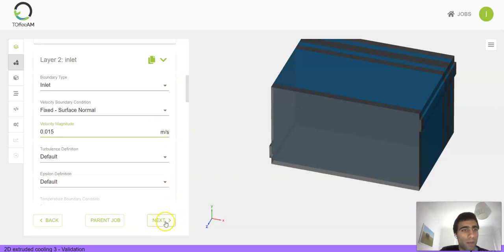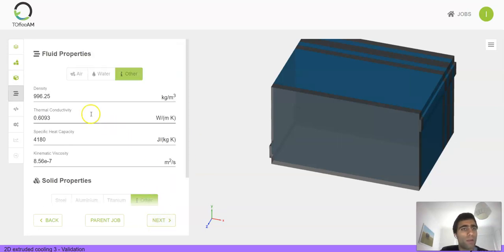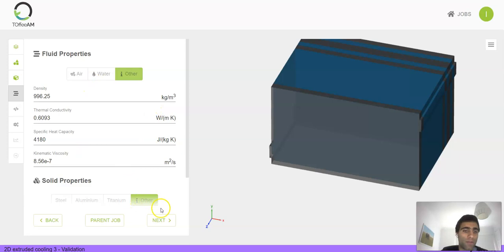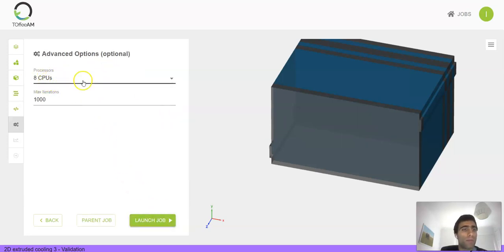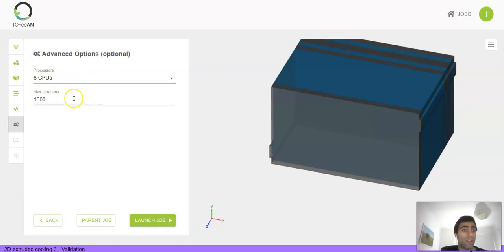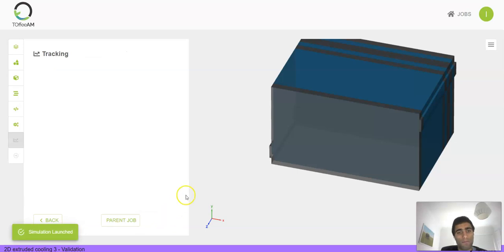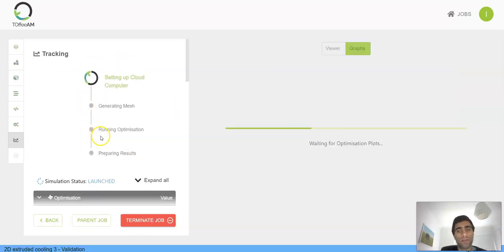We can move on to the next menu. Here you can modify the fluid properties and also the solid properties for the simulation. I'm going to leave them as default for now. You can choose how many processors you want for your simulation and also the maximum number of iterations. I'll leave these as default again. Just click launch and the simulation will run in the background and you just have to wait for your results.